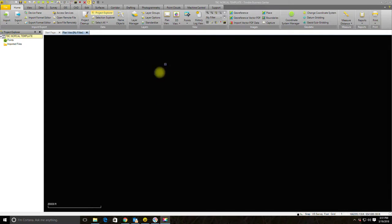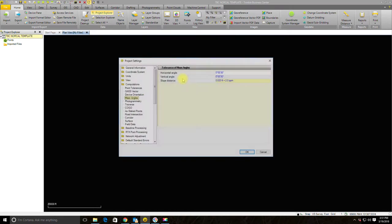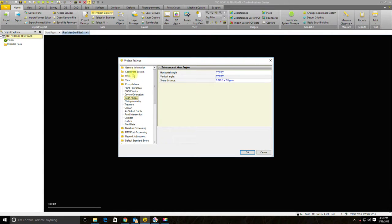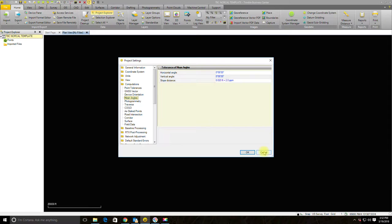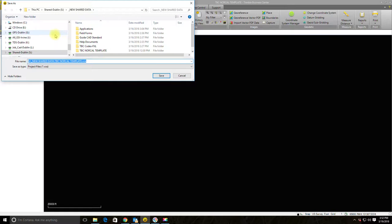I've got TBC open here — I've upgraded to version 4.0 — and I have my template open. You'll remember in that first video I showed you how to go into the project settings and configure your coordinate system, units, tolerances, and the computations tab. I've done that and saved it as a template. Now I want to go ahead and save this project to our job folder.